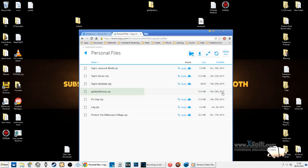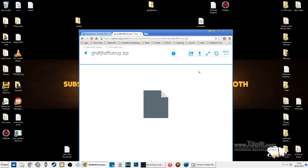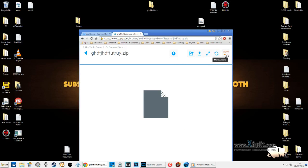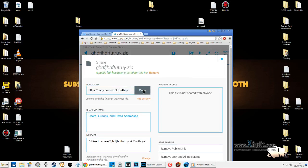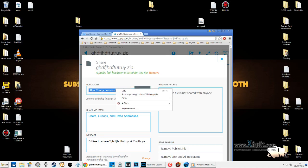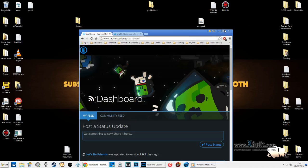Once you've done this, go to 'more options' and click 'share'. Make sure you copy that link - it is now shared as a public link. A public link has been created for this file, so copy it.